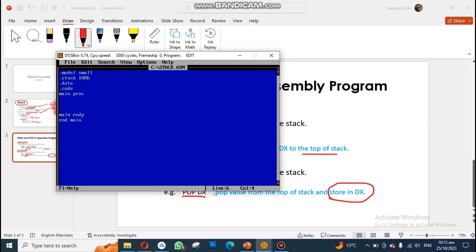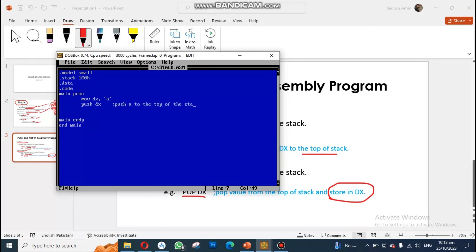Now I'm creating my program. I'll push some data into the stack using the DX register. One important rule: when performing push or pop operations, you must always use 16-bit registers or variables. So for example, I write 'mov DX, A' then 'push DX'. This line pushes the value A to the top of the stack, so I have one element in my stack.